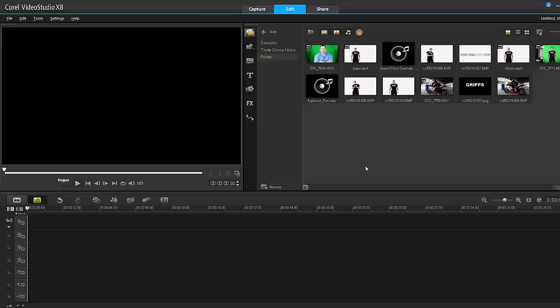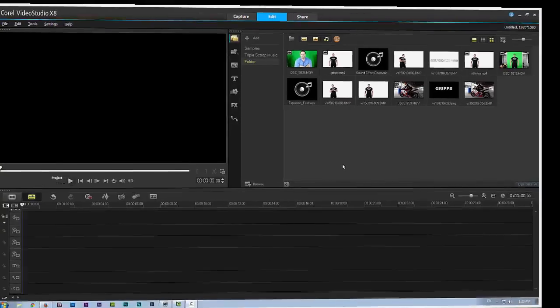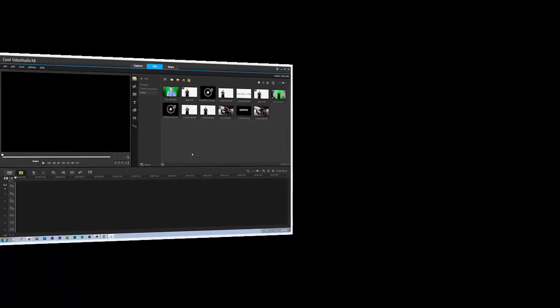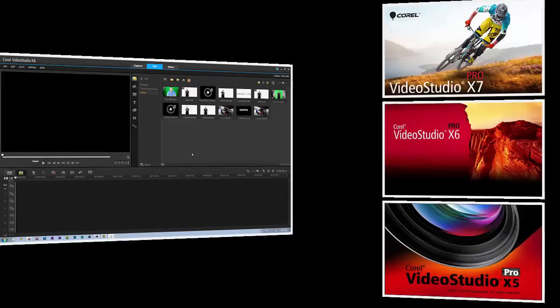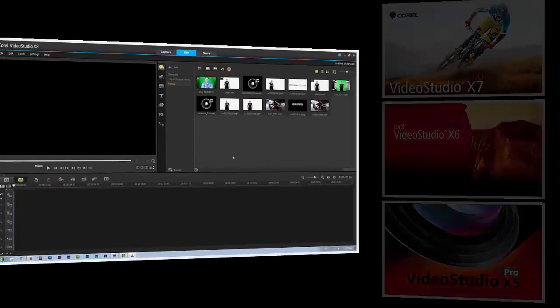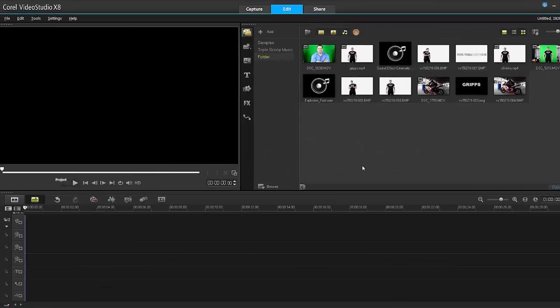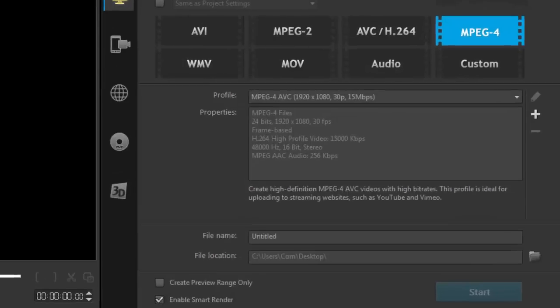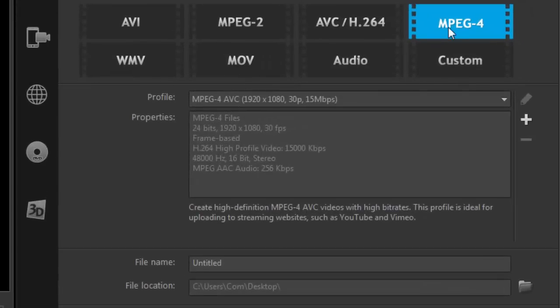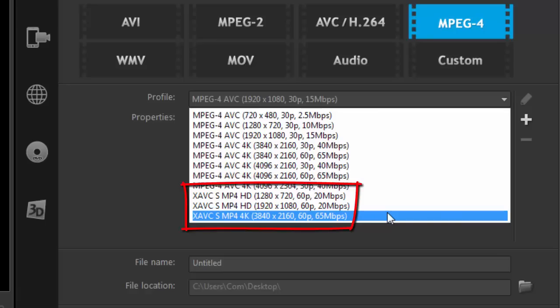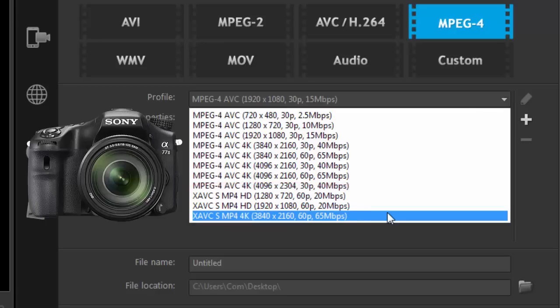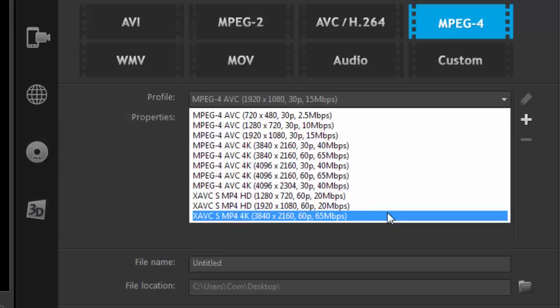Alright, so on the onset there is absolutely no difference in the interface. If you look from version 5, 6 and 7, it's all the same. The only thing I noticed in the share tab, if I go to the MPEG option, it now supports the Sony FX codec. So we're talking 2K and 4K. So that means if you do have one of those powerful cameras, you can easily drop it into VideoStudio 8, edit it out and then also render it out because the codec is now supported. So that's pretty cool.